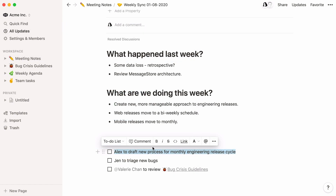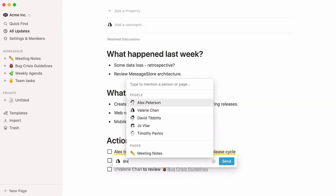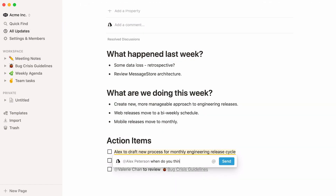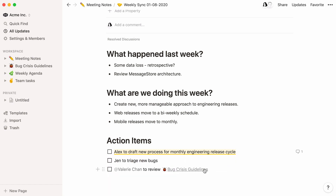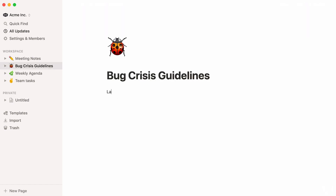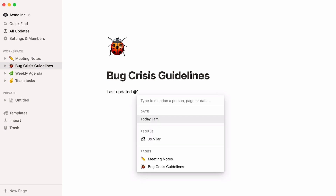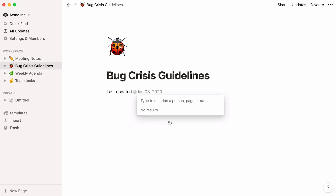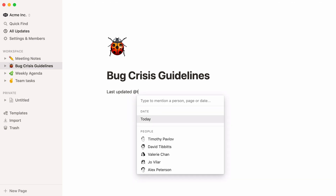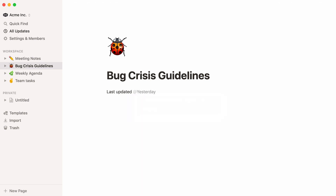You can also mention colleagues in comments within a page. Finally, use the at symbol to add a timestamp on a page. For instance, once you update this page, you can document the date like this. You can even write words like today, tomorrow, or yesterday, and they will turn into their corresponding dates as time passes.